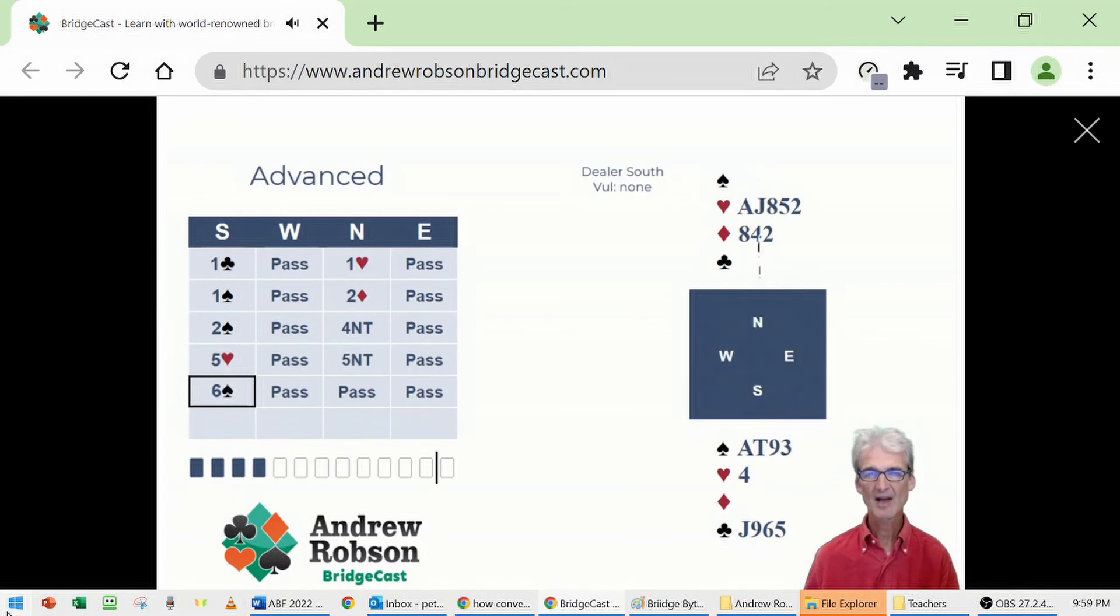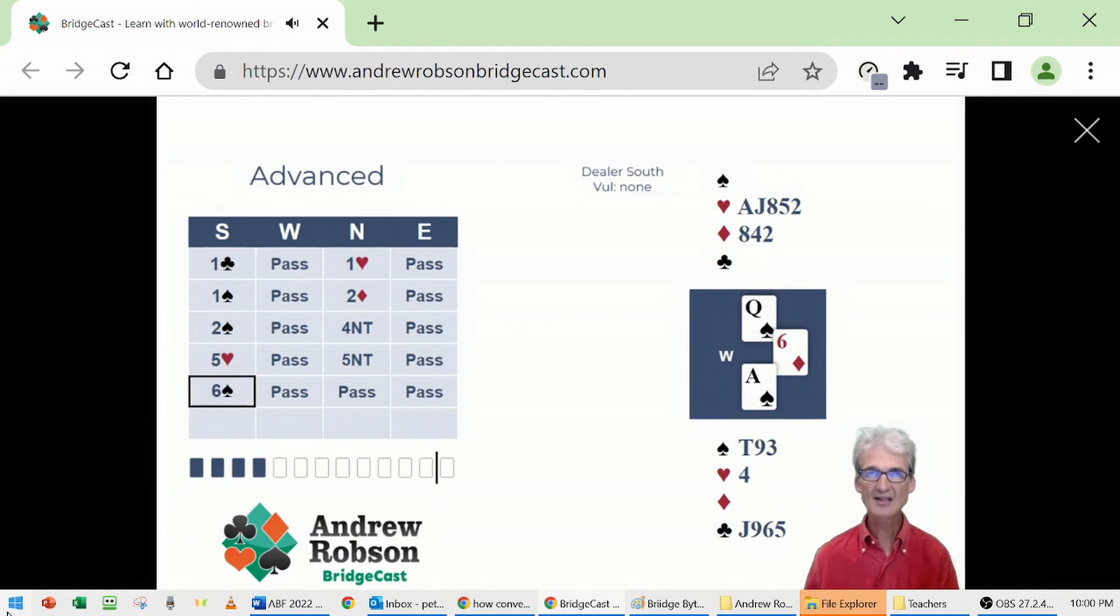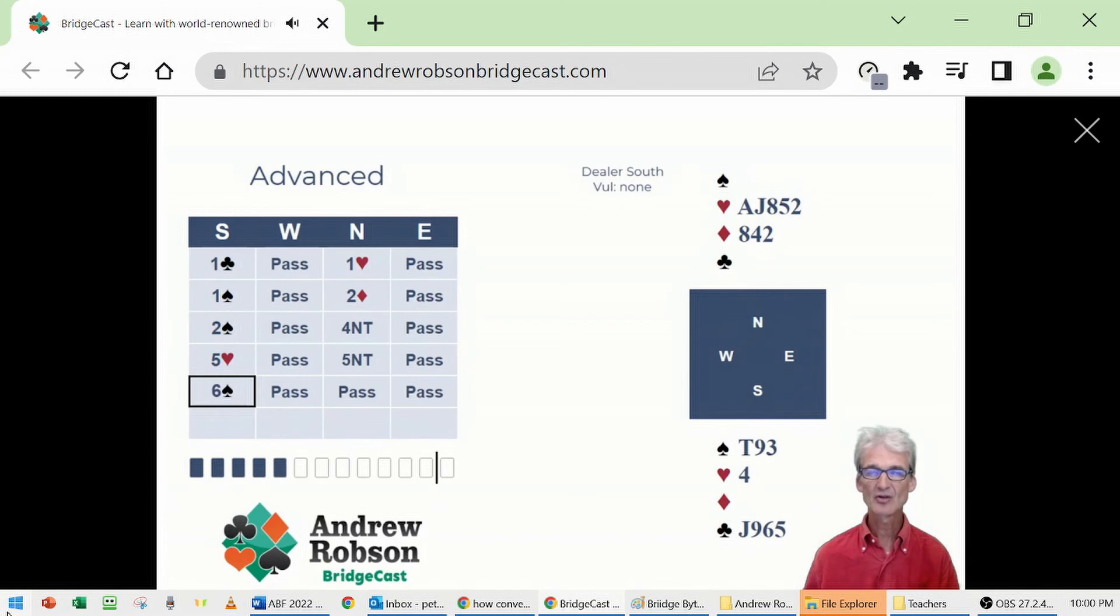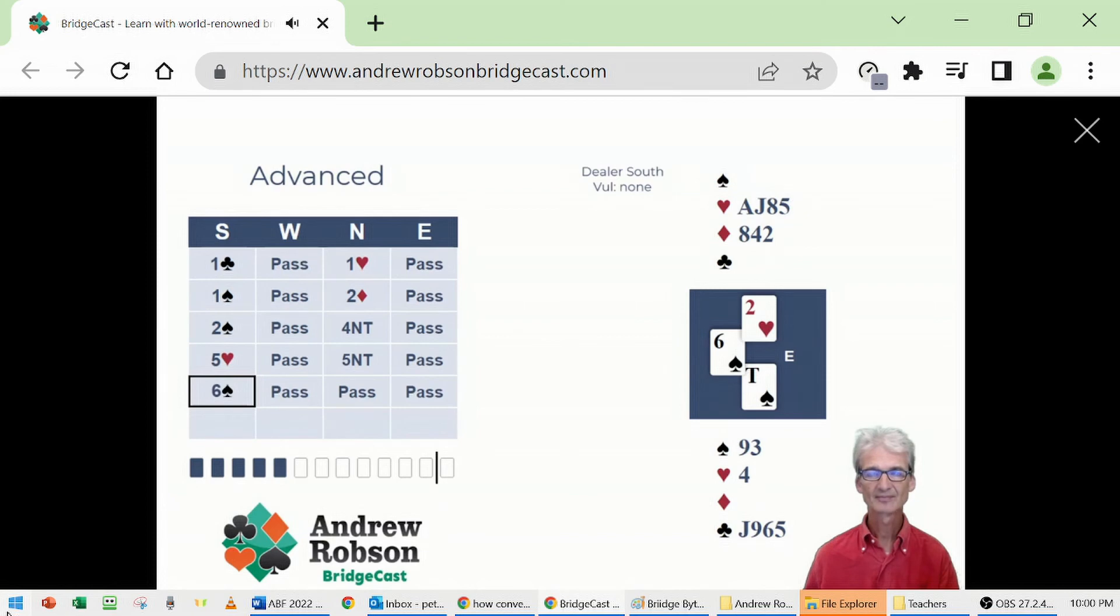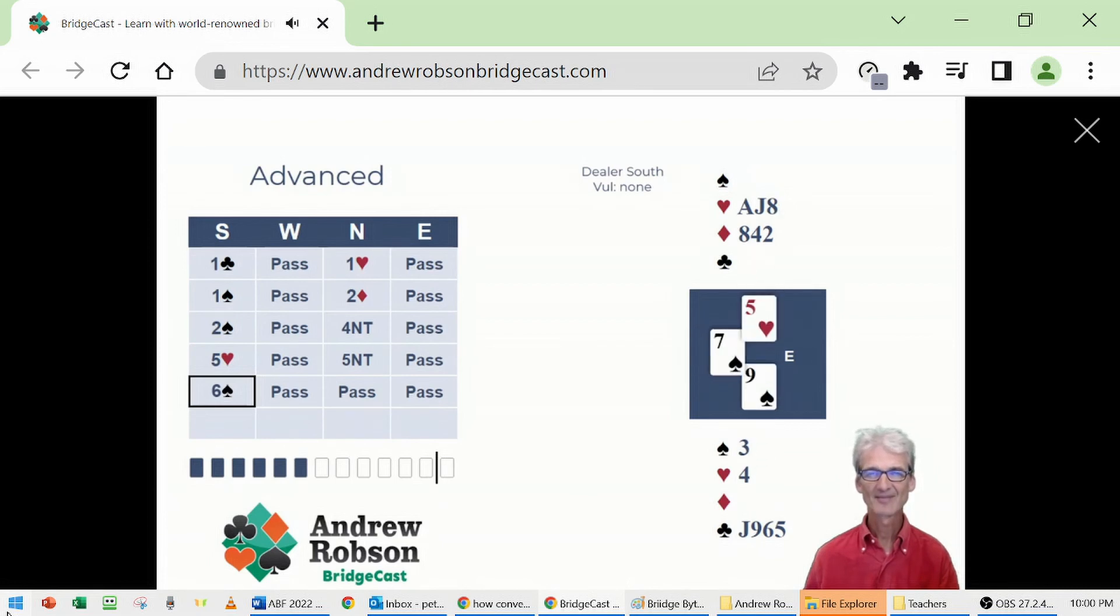Queen of spades. Spades are 4-1, but that's okay. We can overtake with the ace of spades. Crucial we do this because we've got to be in our hand. We don't want to reduce our trump link by having to ruff a red suit card back to hand. Now we're going to draw both of West's remaining lower spades. We loved that nine of spades when we opened the bidding, but how useful it's turned out to be.